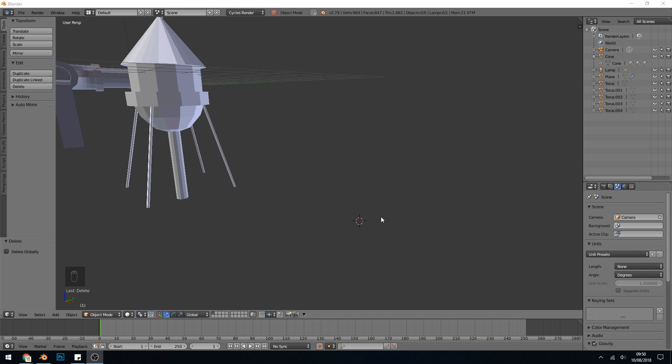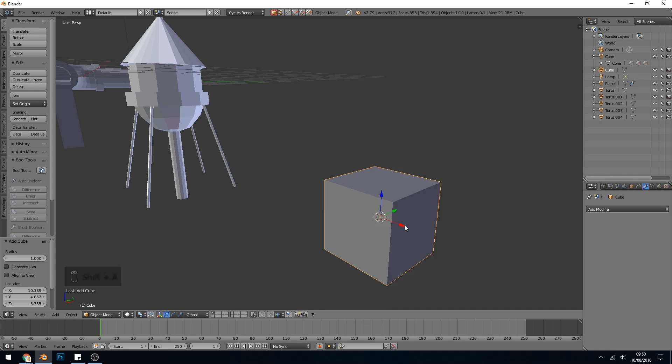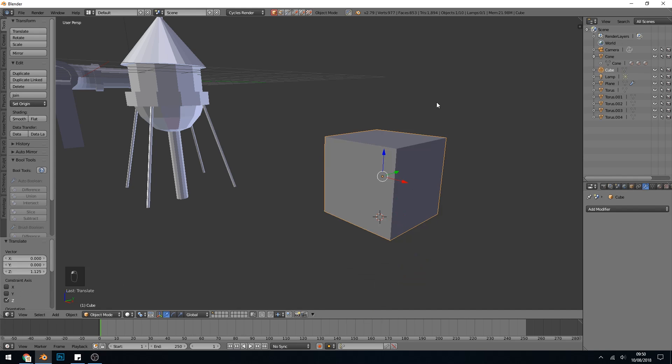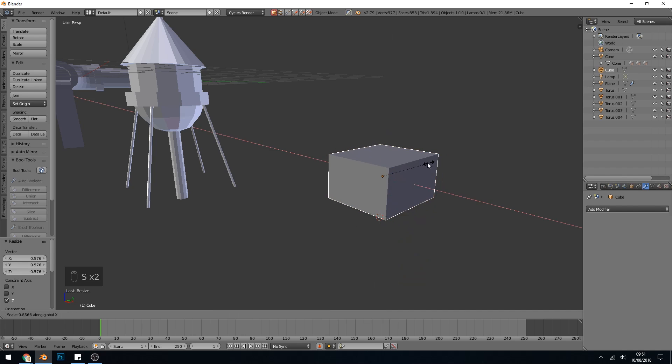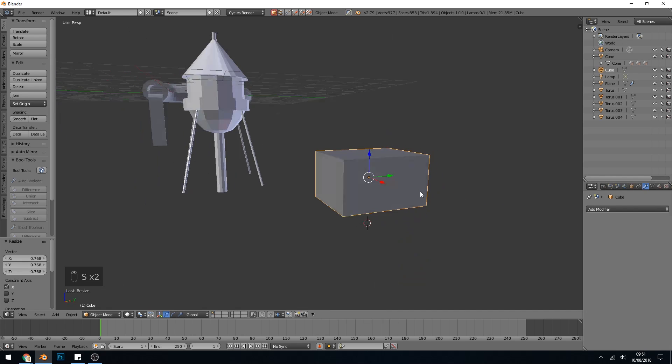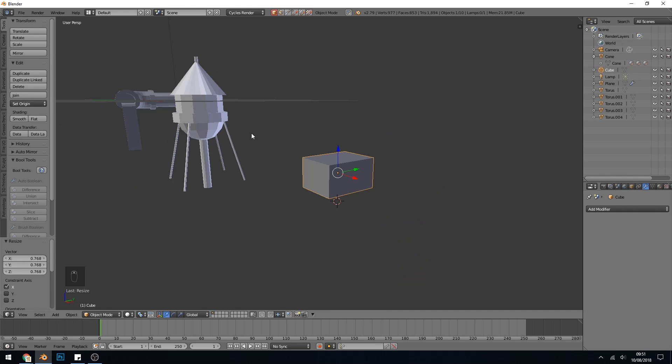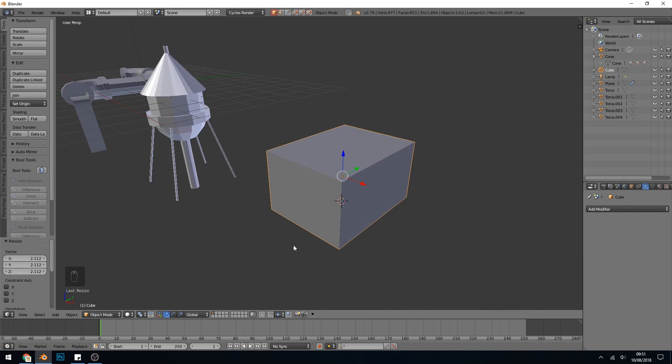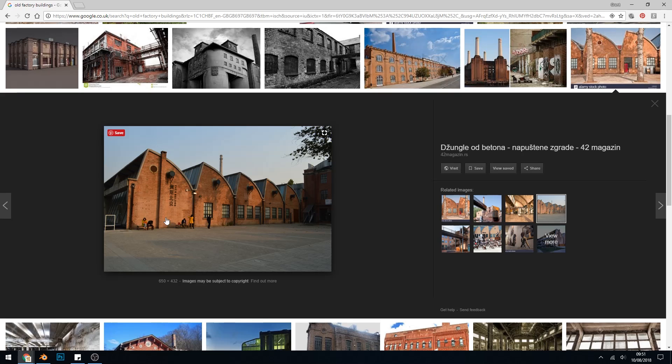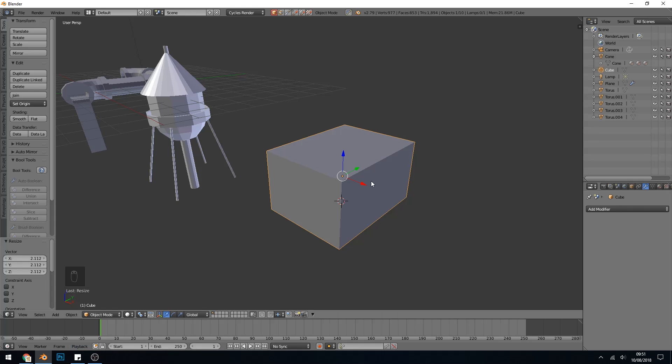Next I'm going to create the factory and we'll learn about boolean operations here. Let's start with a cube, shift A and then cube, and I'll just scale this into a shape that I like. So that's going to be my factory shape. If I look at factories, there's an old factory there and it's got these sort of triangular roofs that's quite iconic of factories, and it's quite good to go with iconic shapes. So we'll do a bit of that.